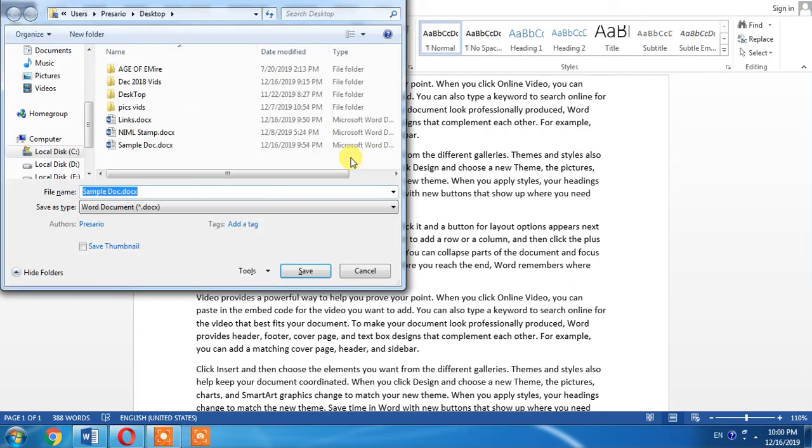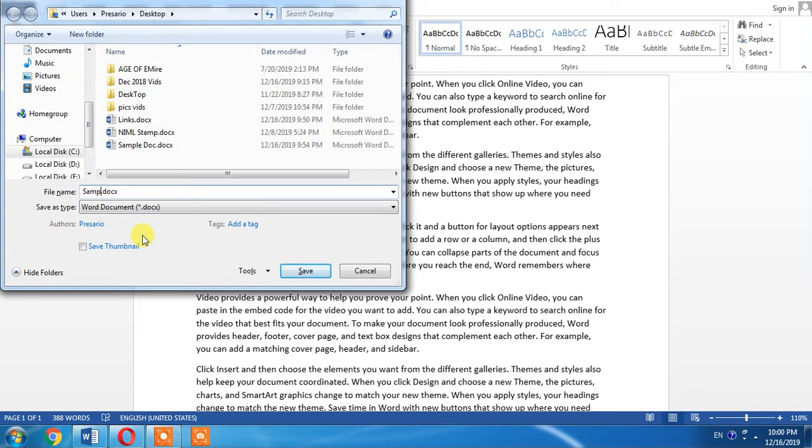The save as window will now open. I change its name to triple D.